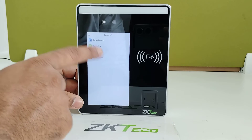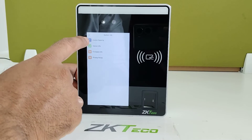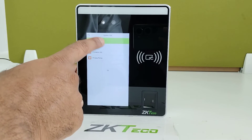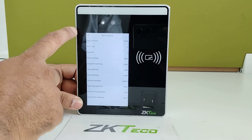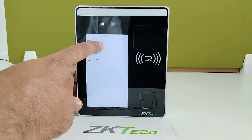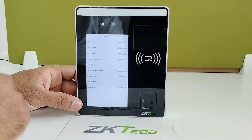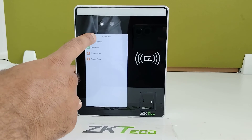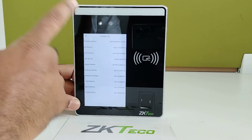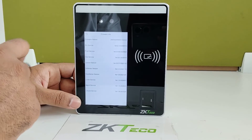Under System Info, you can check device capacity, remaining storage space, and used space. Device information such as the device name and serial number is also available here, along with firmware information.